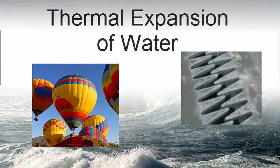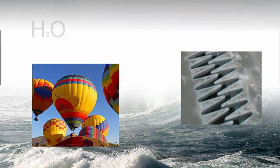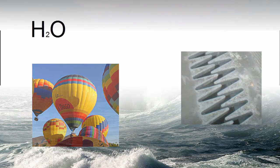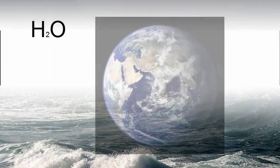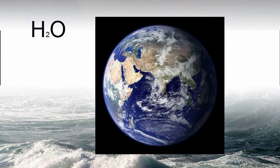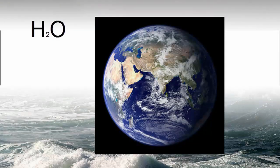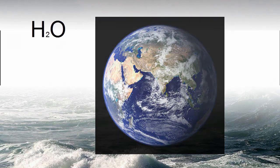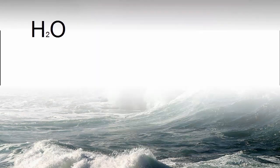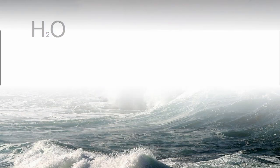And of course, water expands when it gets warmer. That's really important because there's a lot of water on planet Earth, and as the Earth gets warmer, that water is going to expand, and that expansion is going to lead to sea level rise, and that has a lot of big implications.